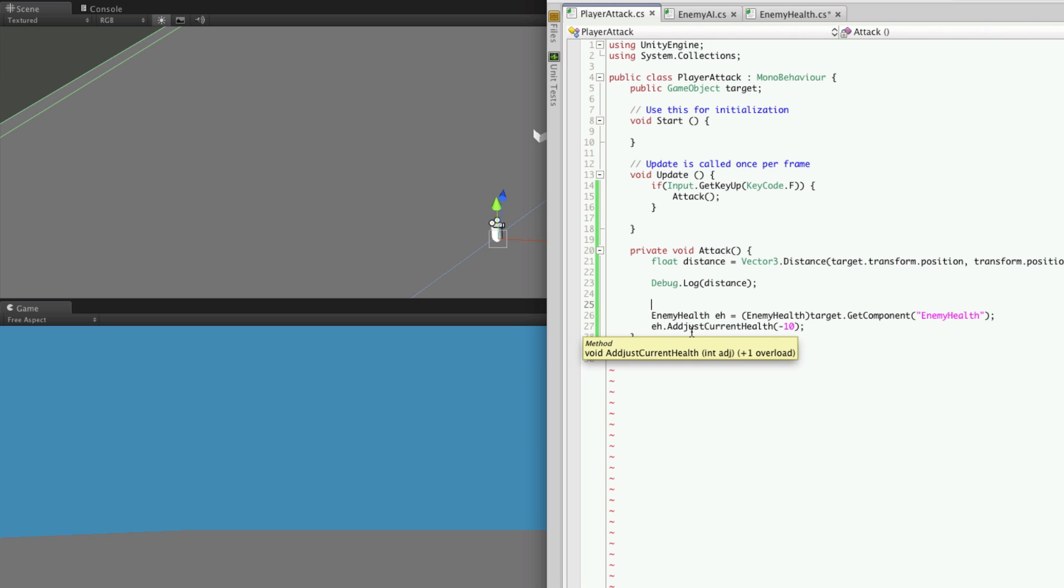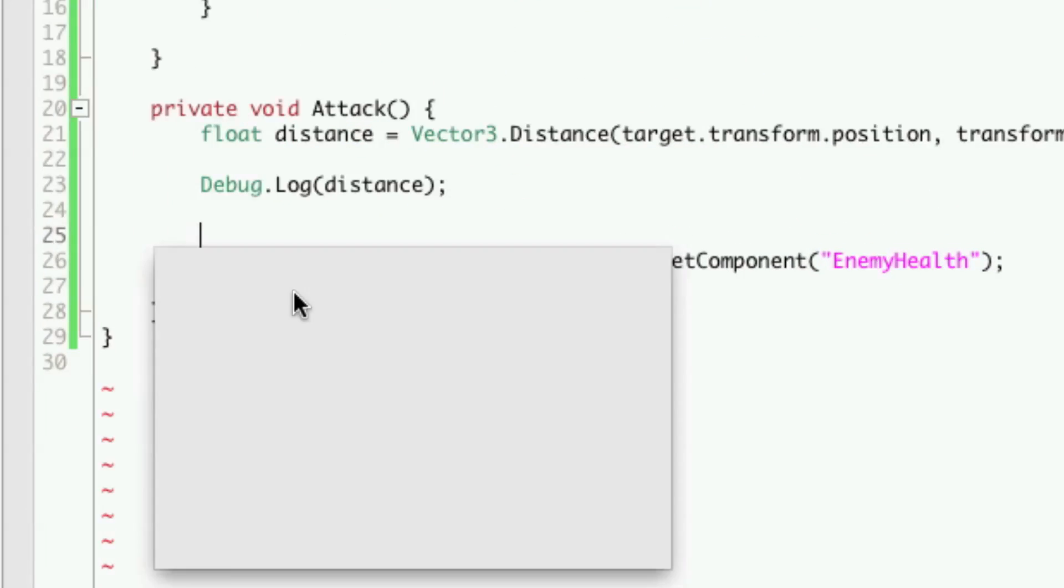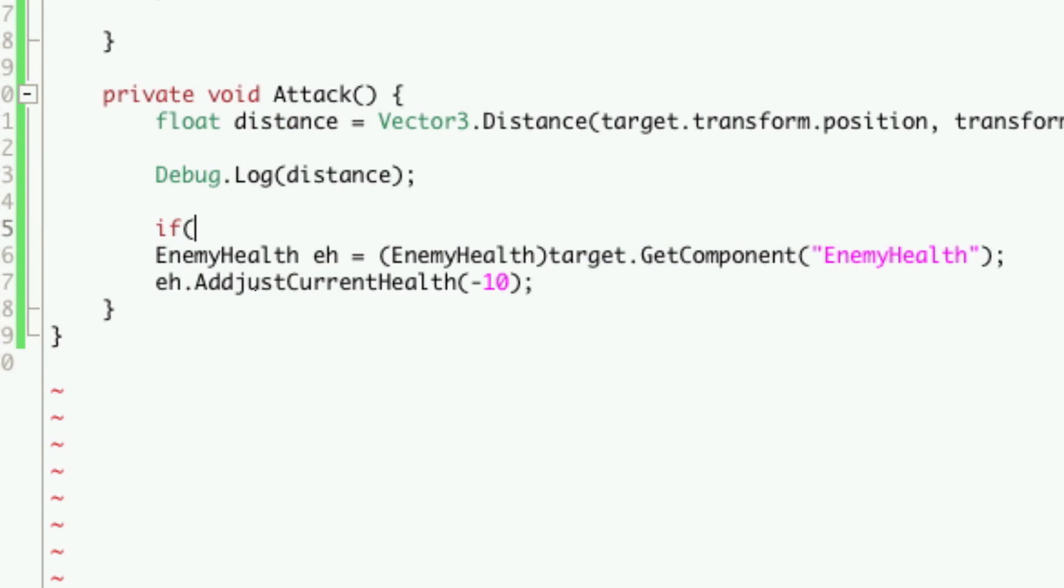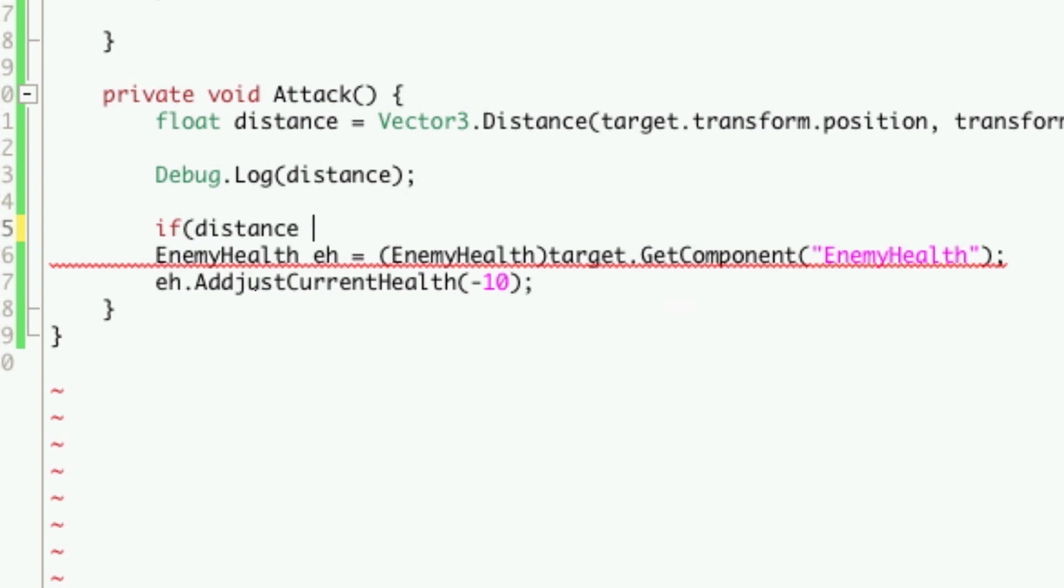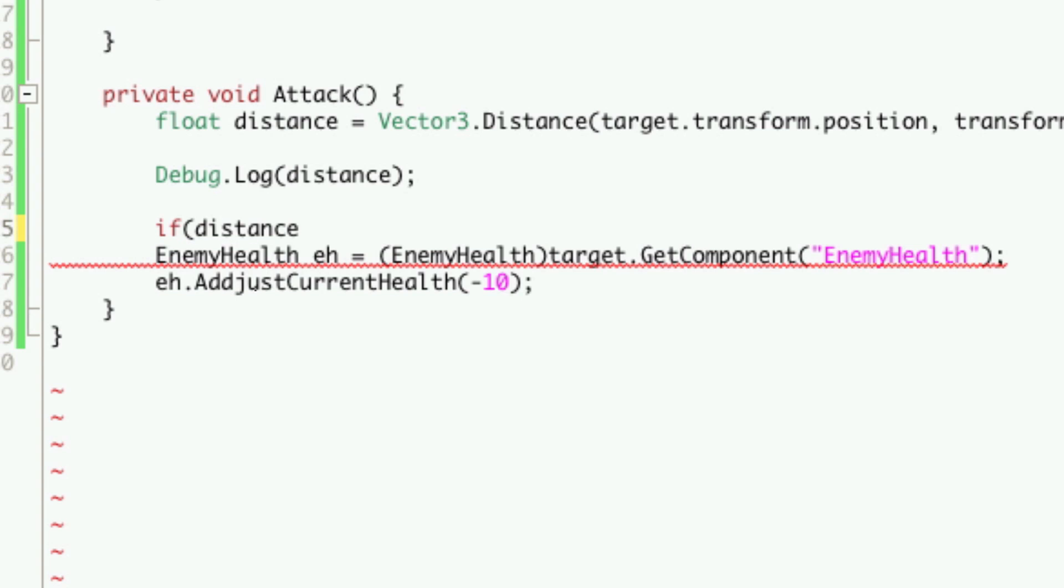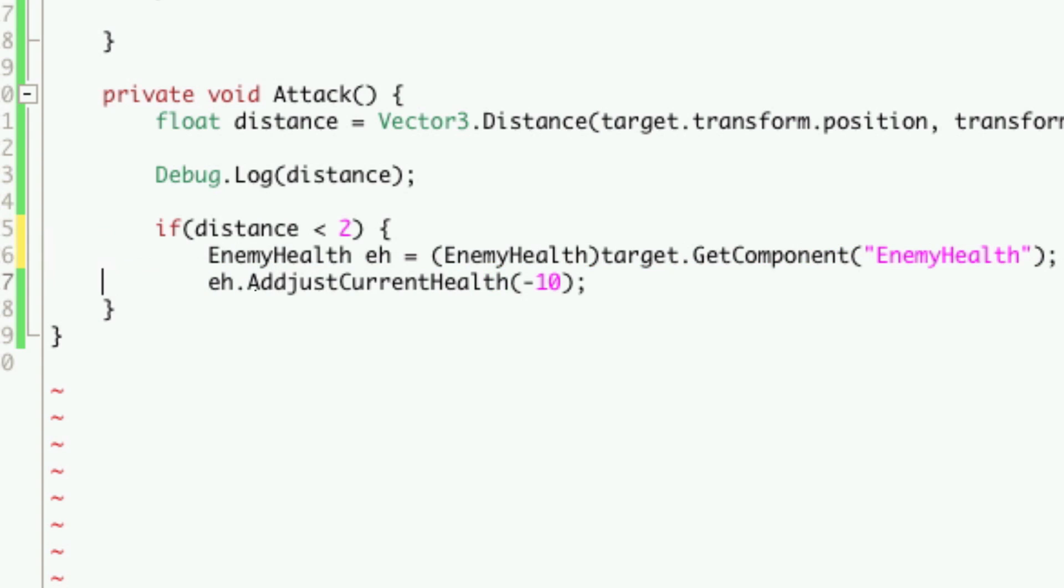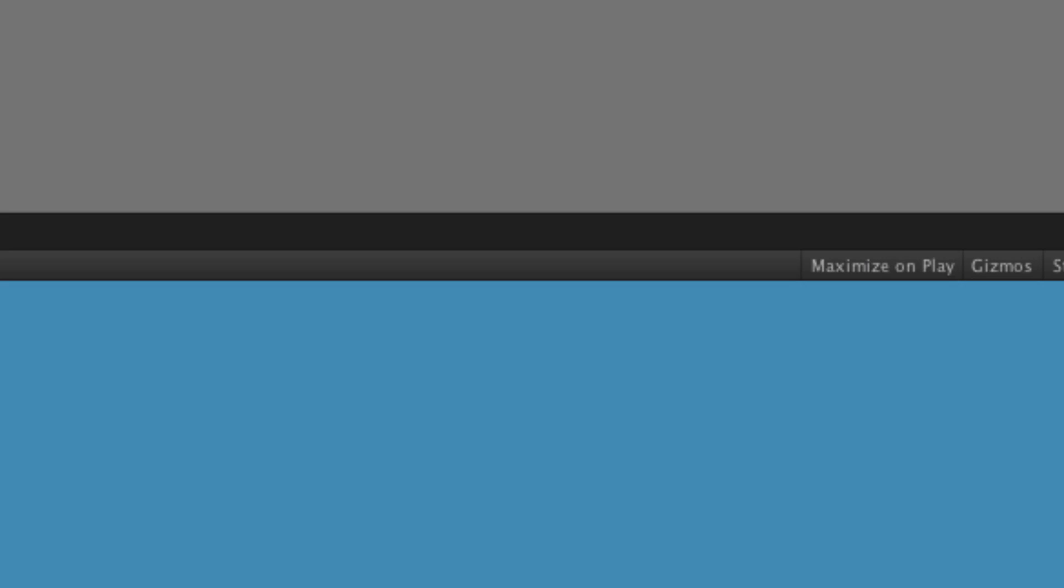So we'll make it 2. So down here we'll just simply check the distance. If distance is less than 2, then we'll get the reference and hit it for 10. So let's try that out.